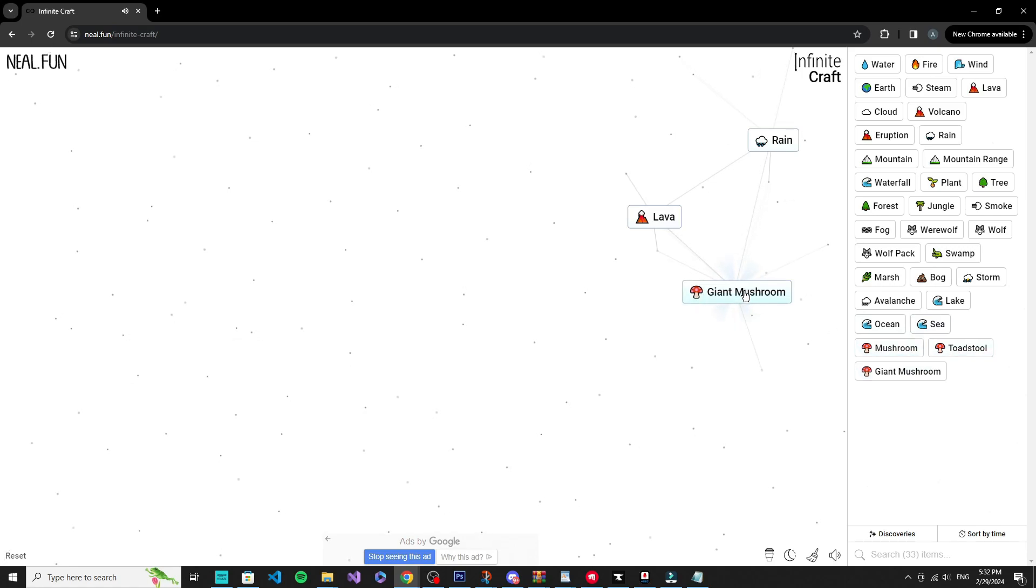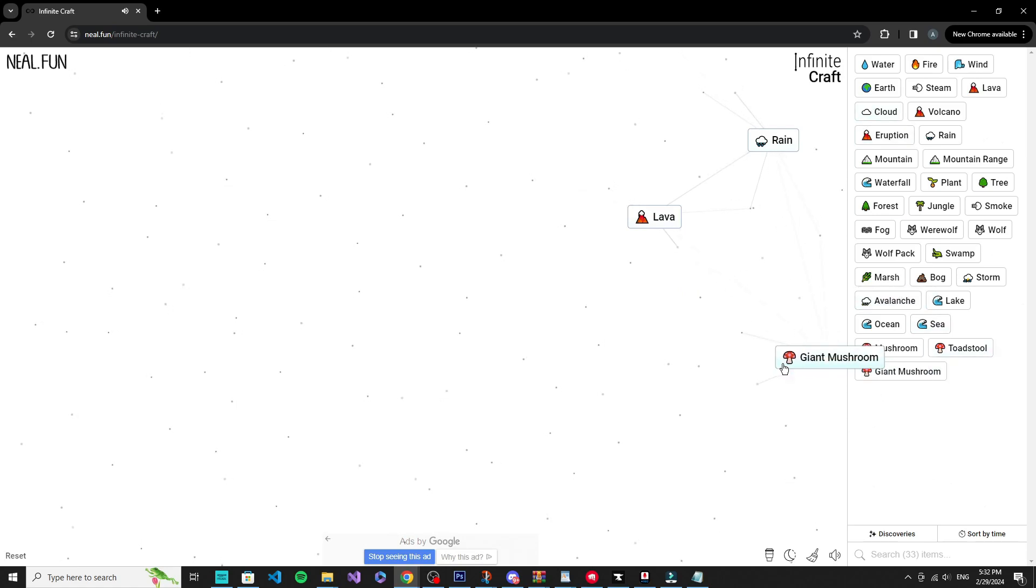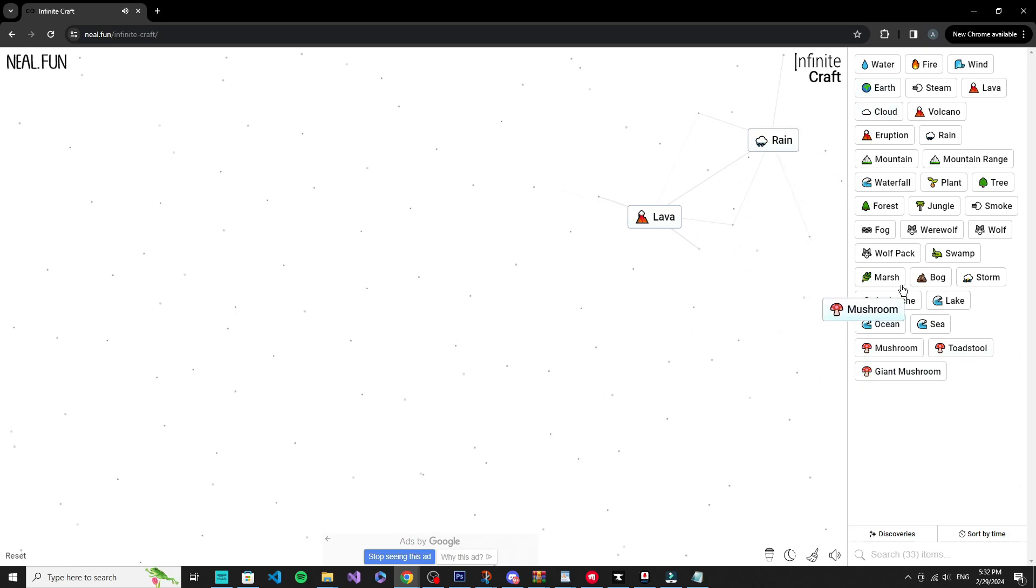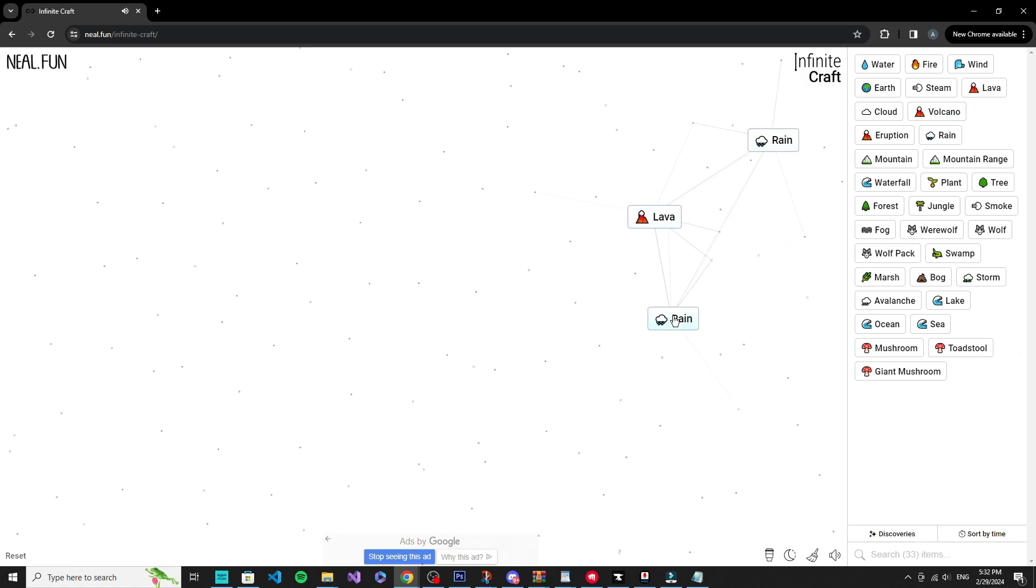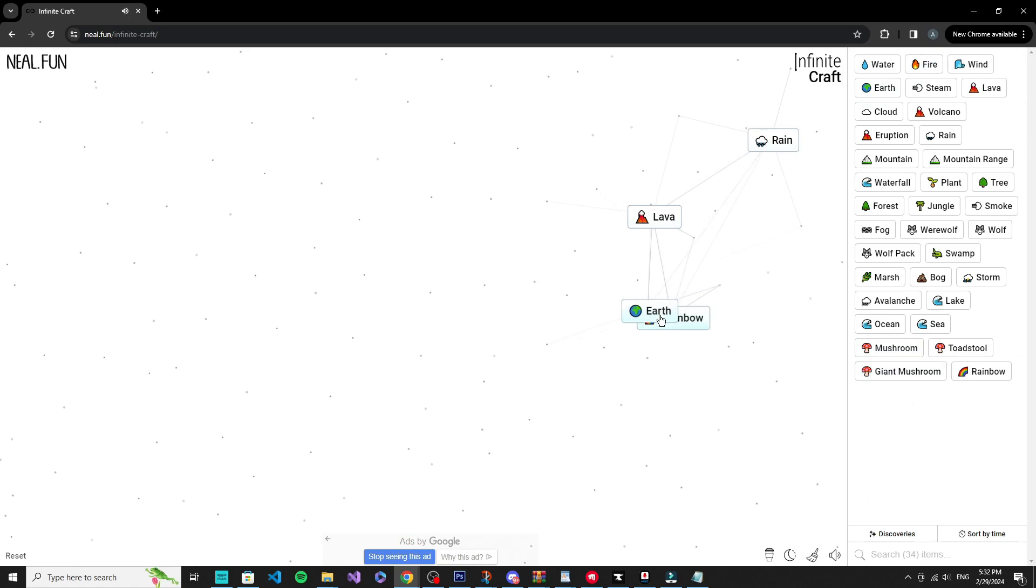See, mushroom plus earth, toadstool. I don't really know what that is. Giant mushroom, okay. Was this like big Mario? Oh crap. No.